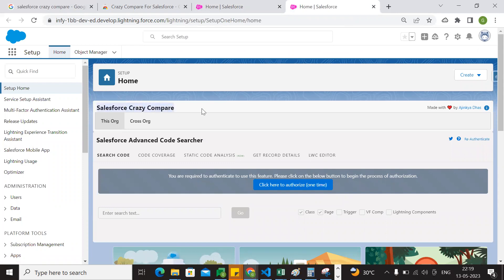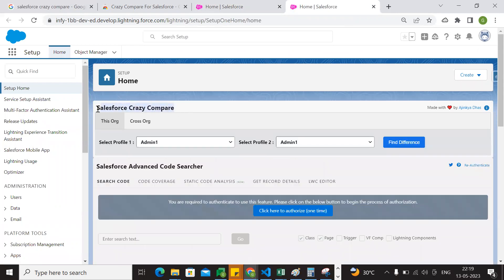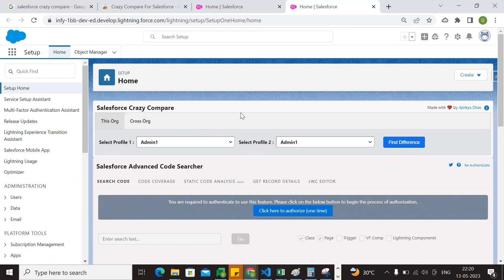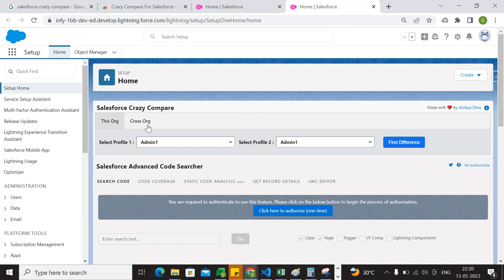Salesforce Crazy Compare — okay? We will have a Chrome extension. If you choose this org, this org will compare the profiles within the org. But cross-org will compare the profiles in different orgs. If you compare the profiles in different orgs, you can use the cross-org option.